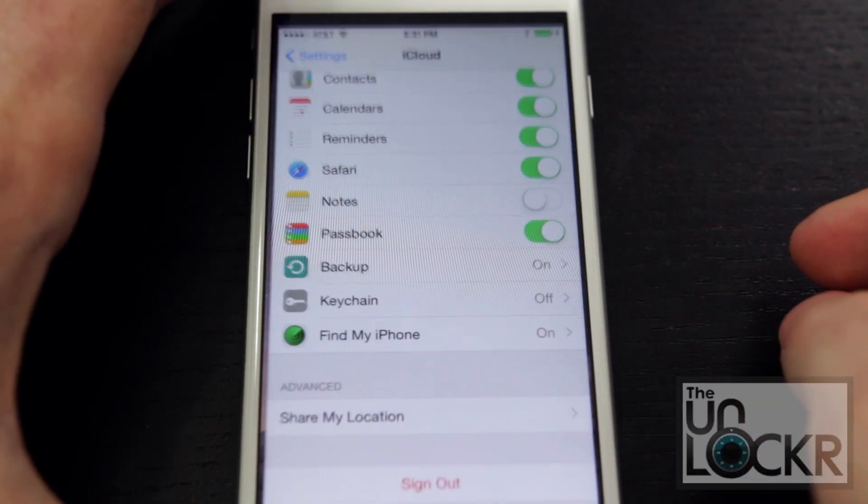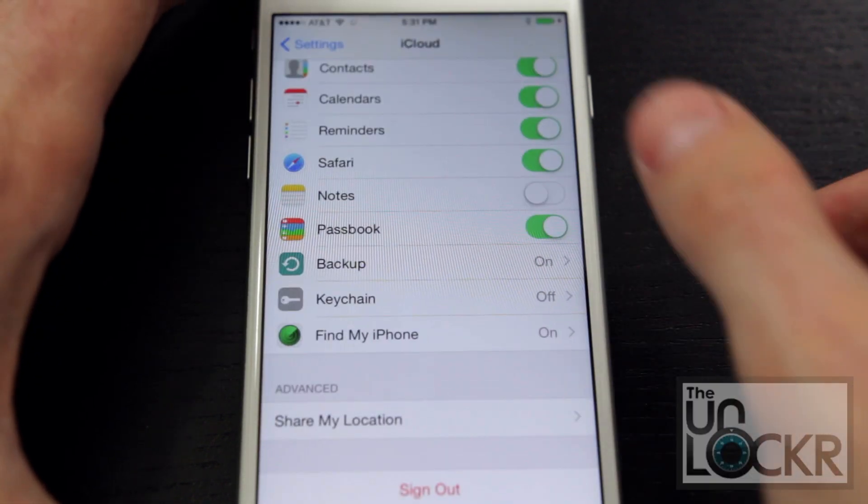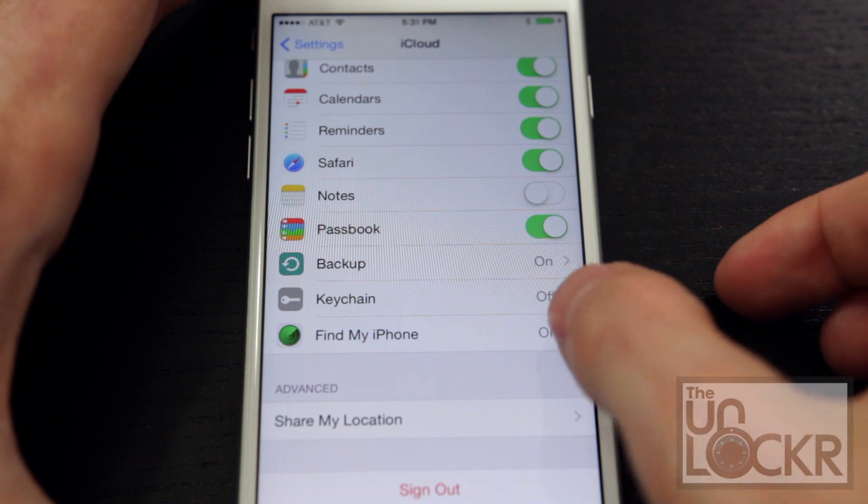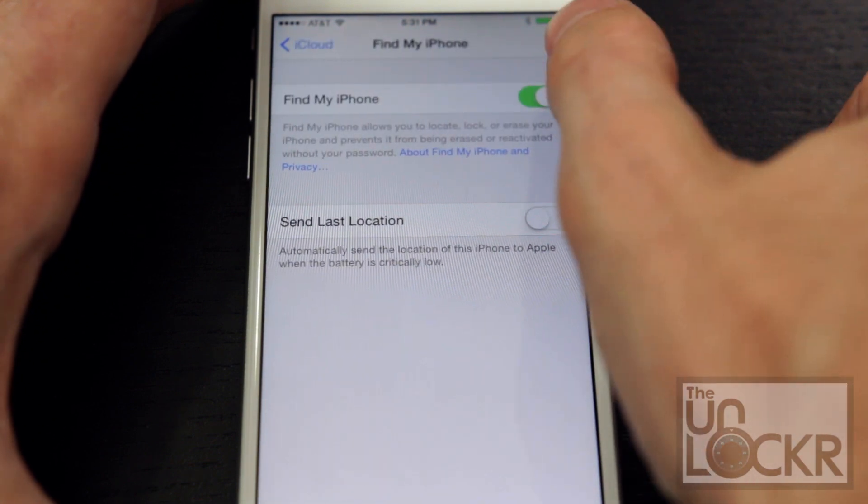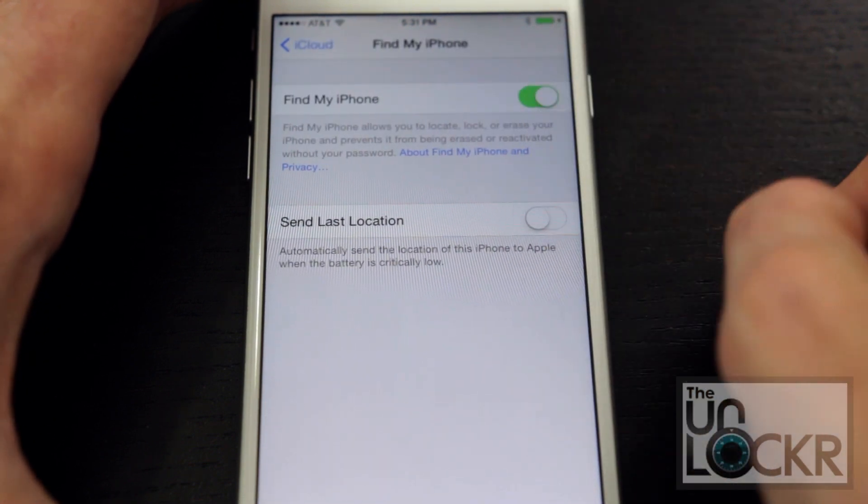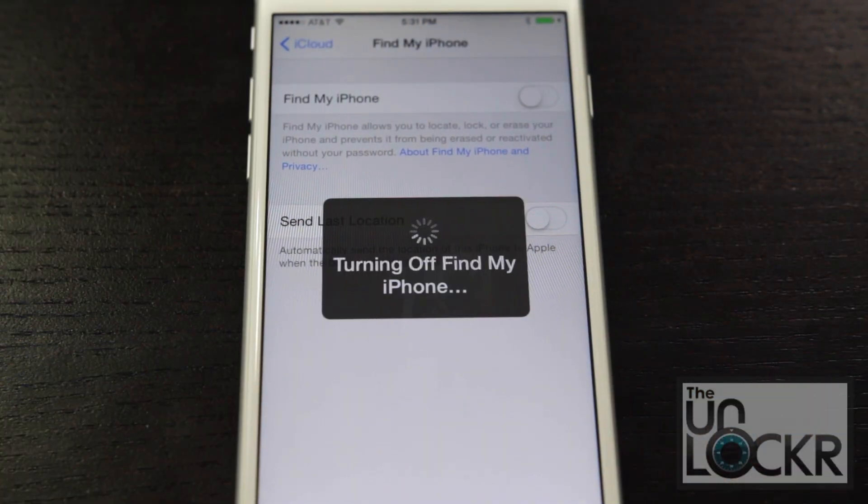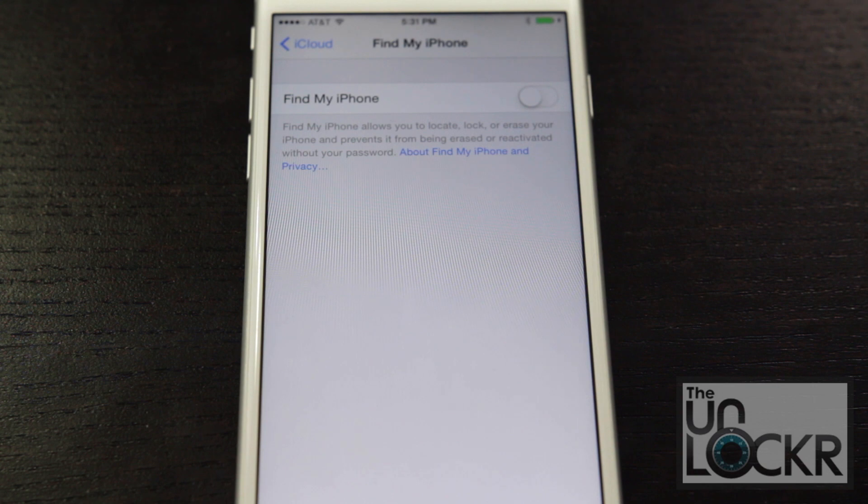So we're going to go to settings, then iCloud, and then turn off find my iPhone. Don't worry, we'll turn it back on once we're done jailbreaking.